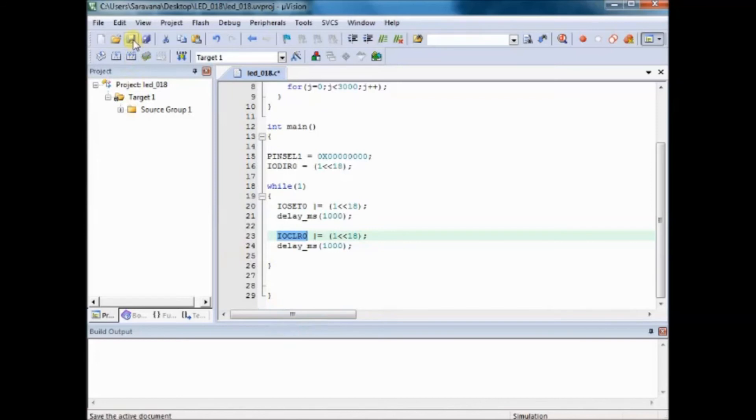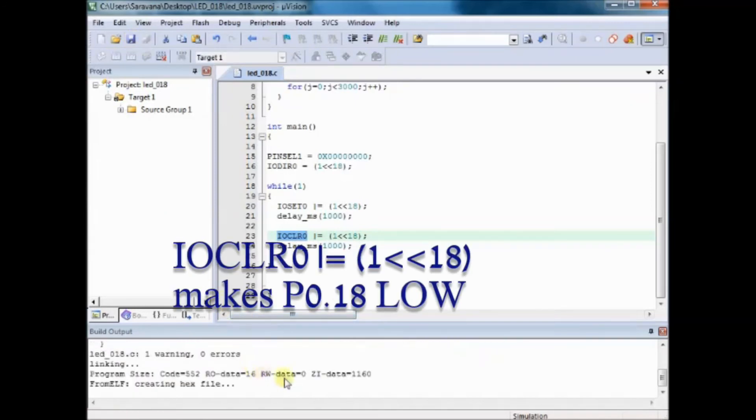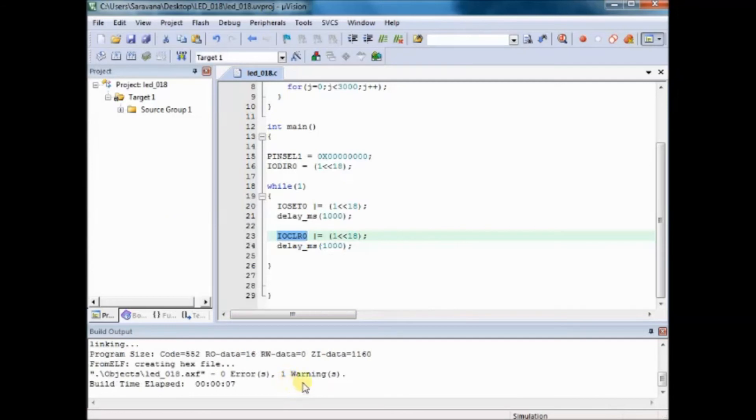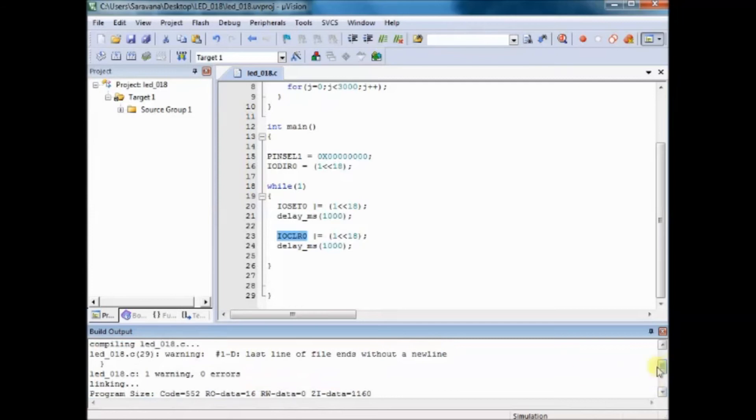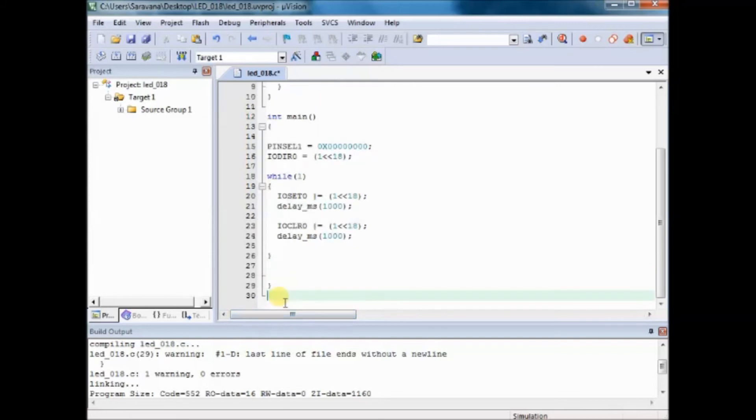Now save this file and then compile. Now the hex file is created. You can check this hex file inside your folder. Use F7 button to build and compile the project.